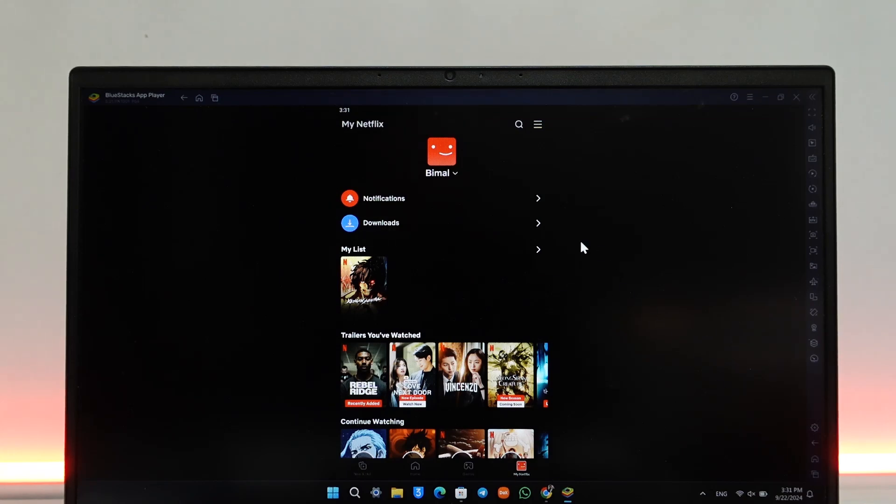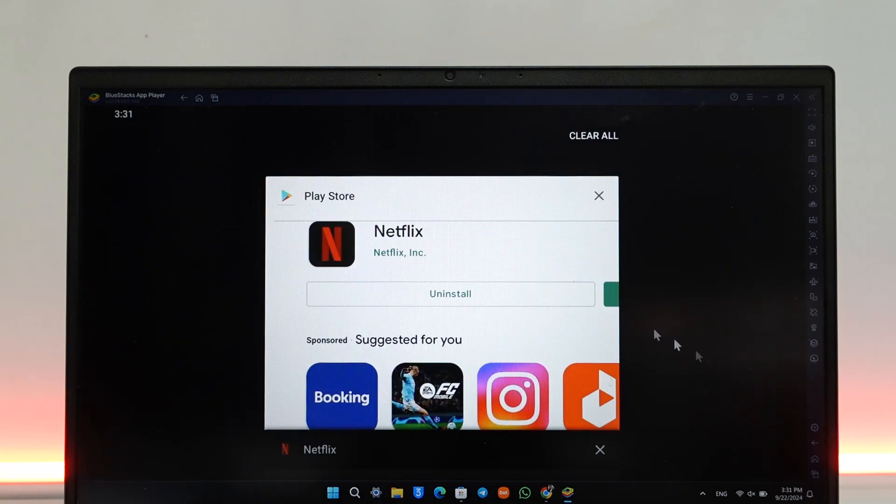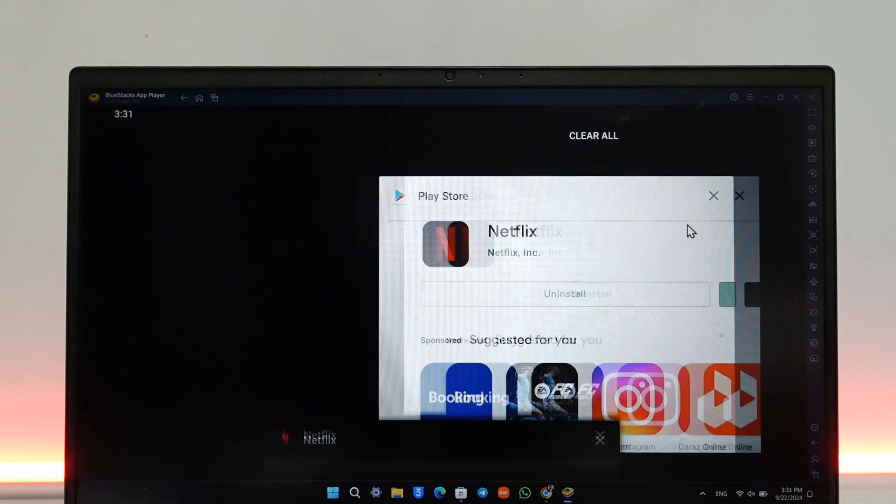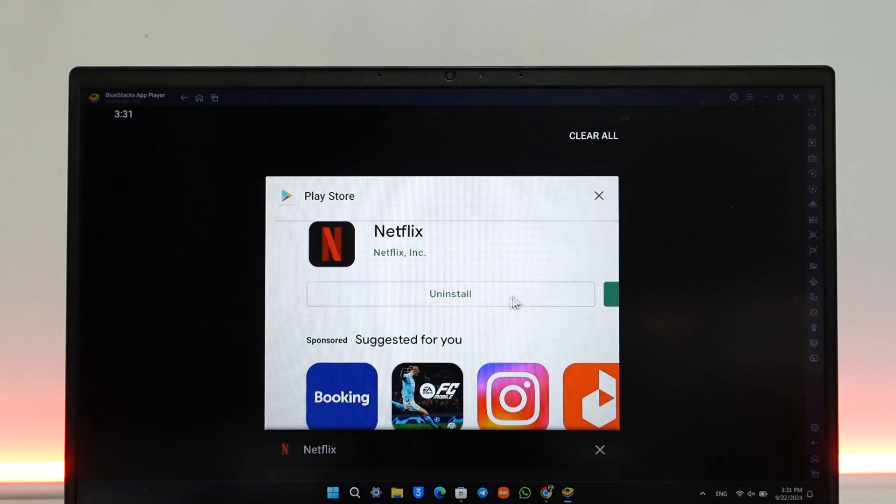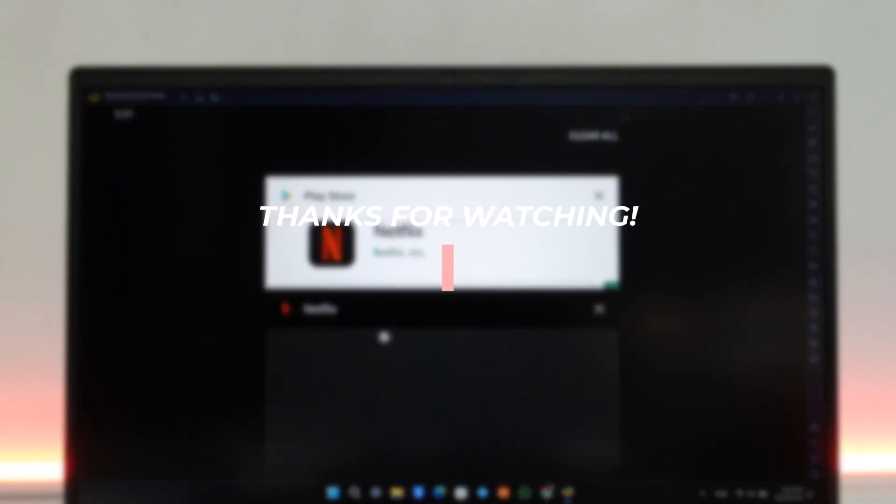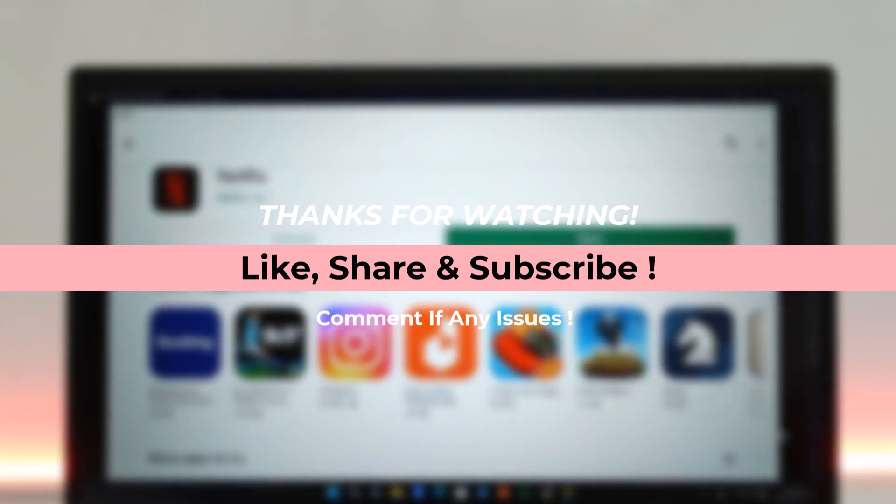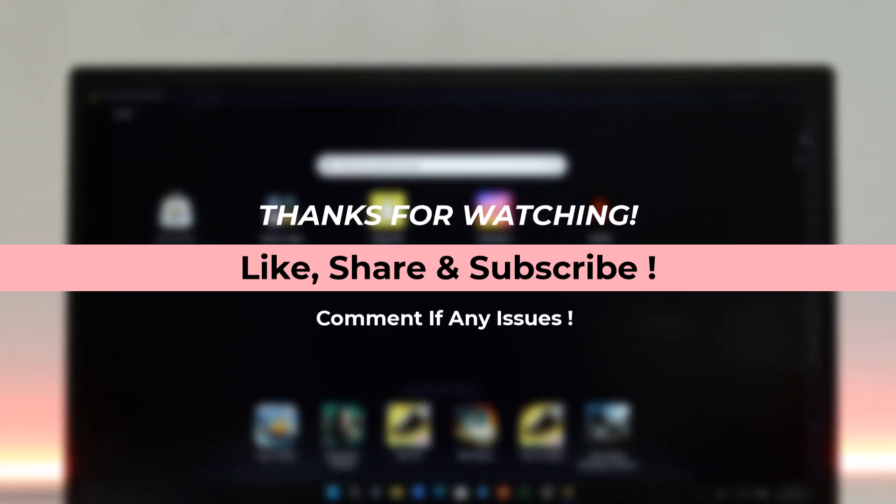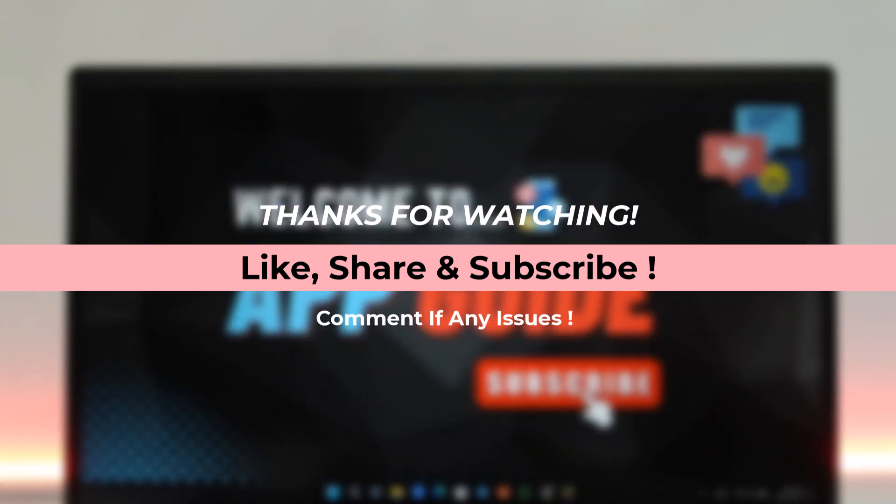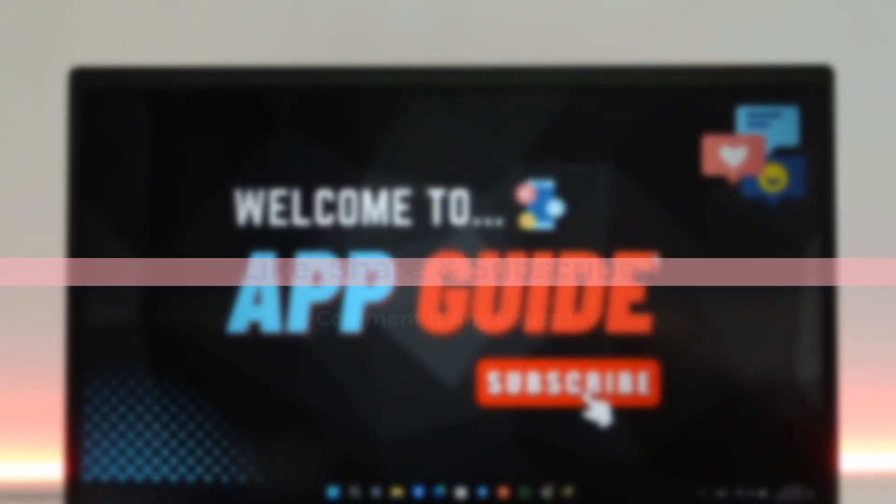I hope this video was helpful. If you have any further questions, feel free to leave them down below. Thank you for watching till the very end of this tutorial, and see you soon in the next video.